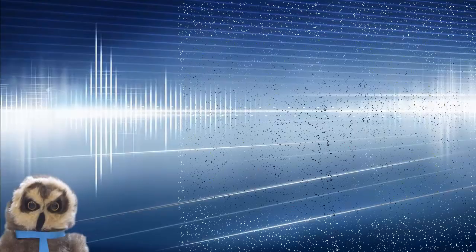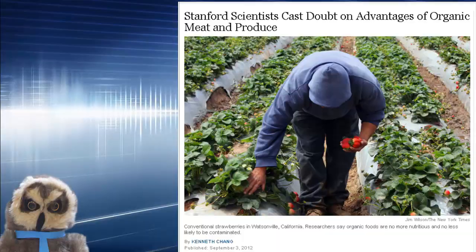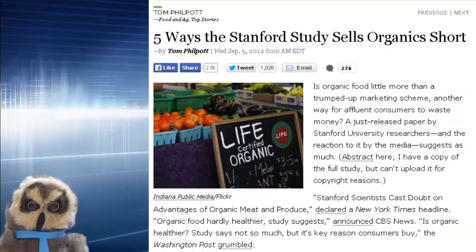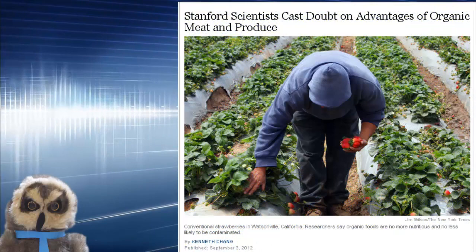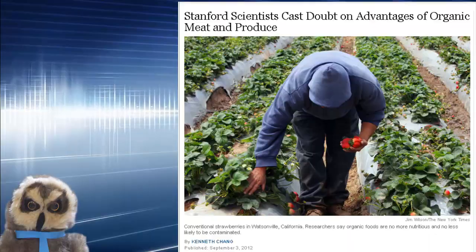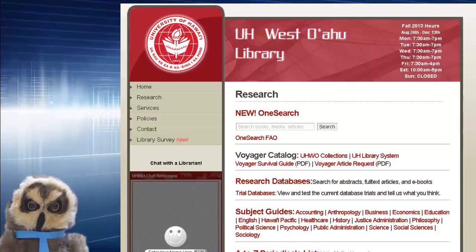It was all over the news in 2012 with headlines such as 'Stanford scientists cast doubt on advantages of organic meat and produce,' 'why organic food might not be healthier for you,' 'five ways the Stanford study sells organic short,' and more. As you can see, these popular news outlets all have their own takes on the study. Each has summarized it and come to their own conclusions based on the same findings.